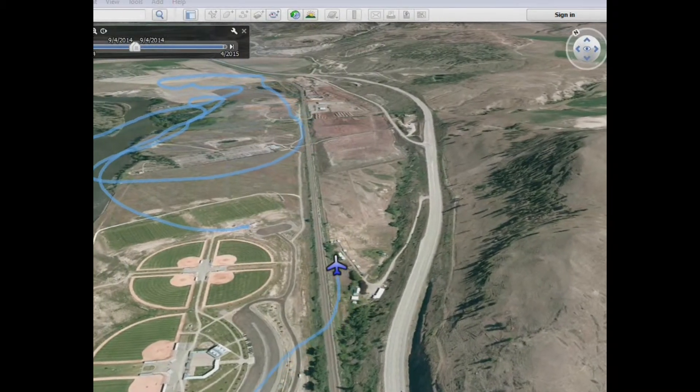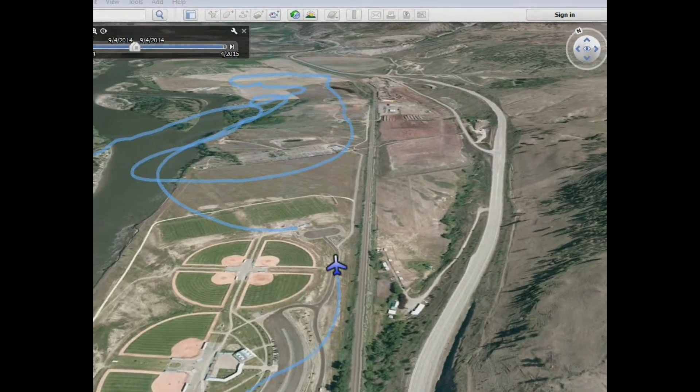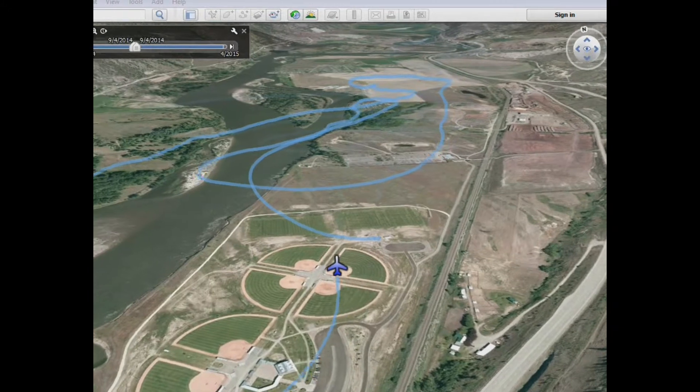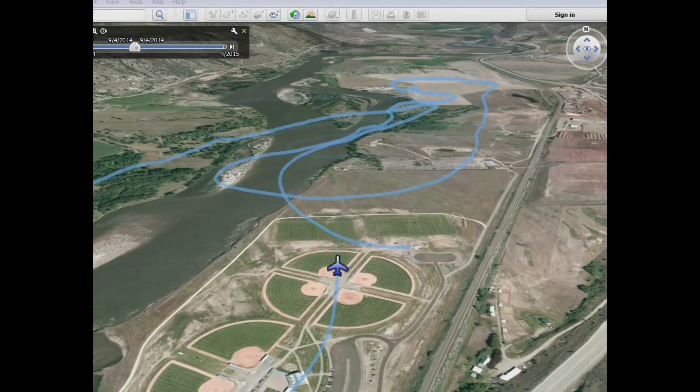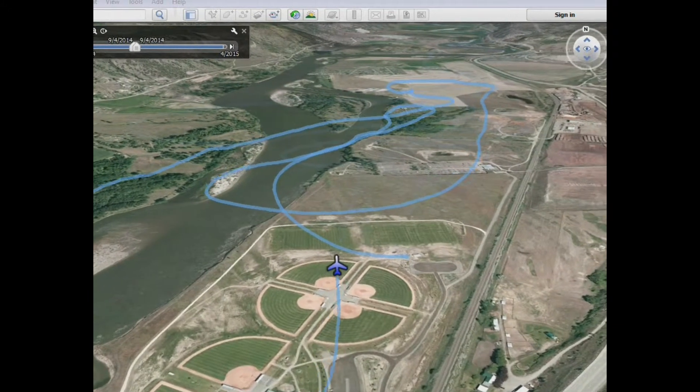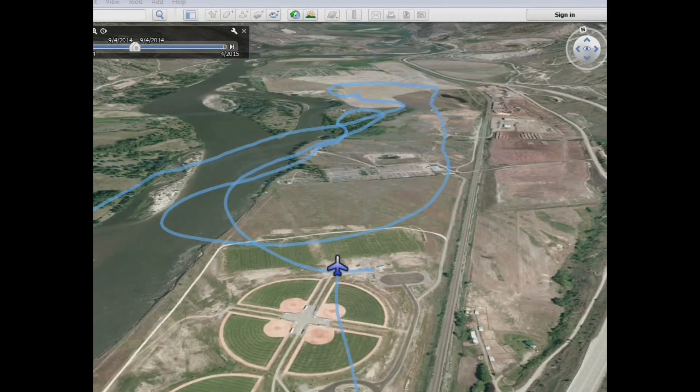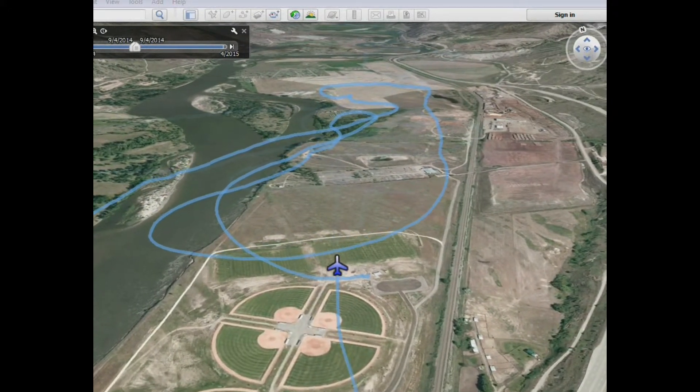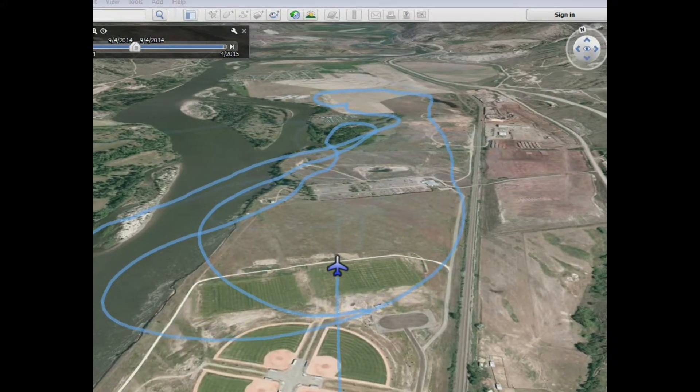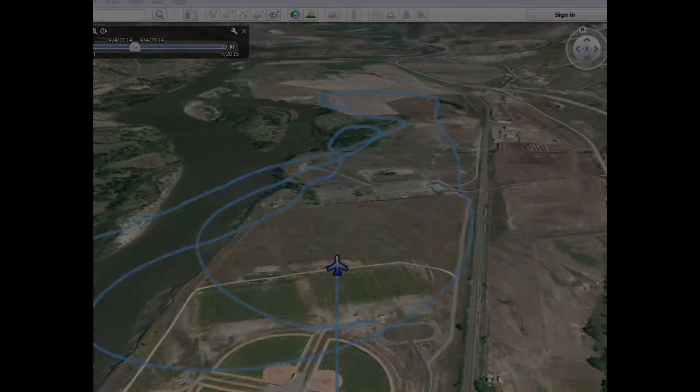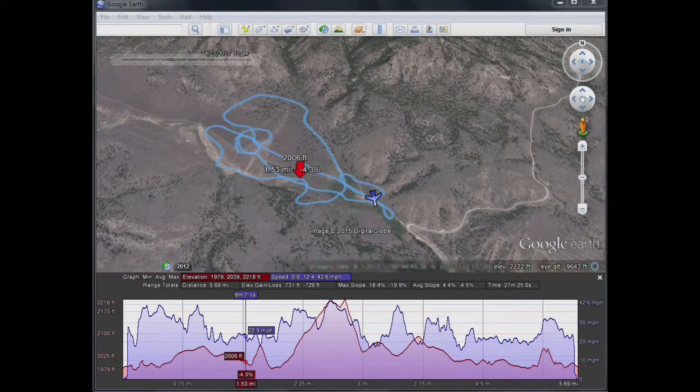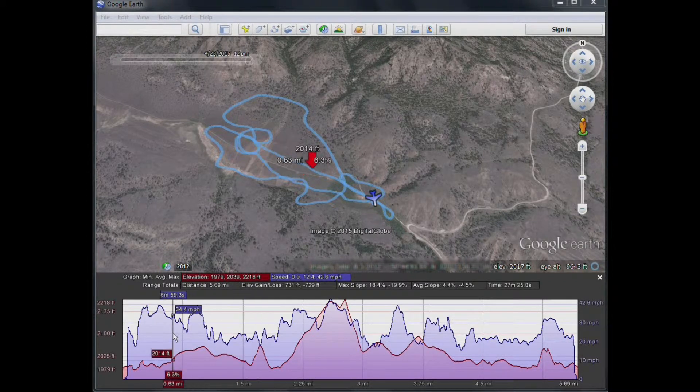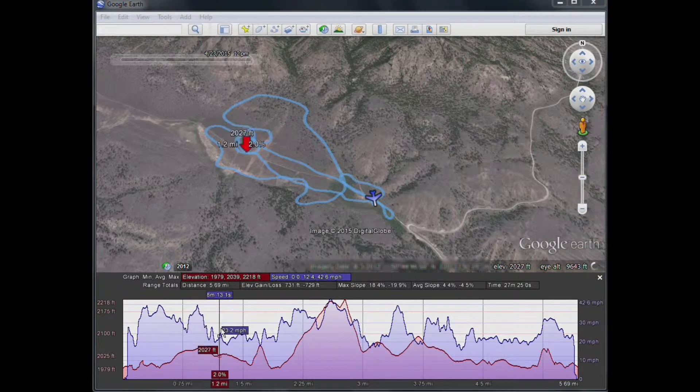One of the really nice features that Eagle Tree software offers is the ability to save your flight data as a Google Earth track, and then view your flight in Google Earth like this. Or, you can view your flight in an elevated profile like this.